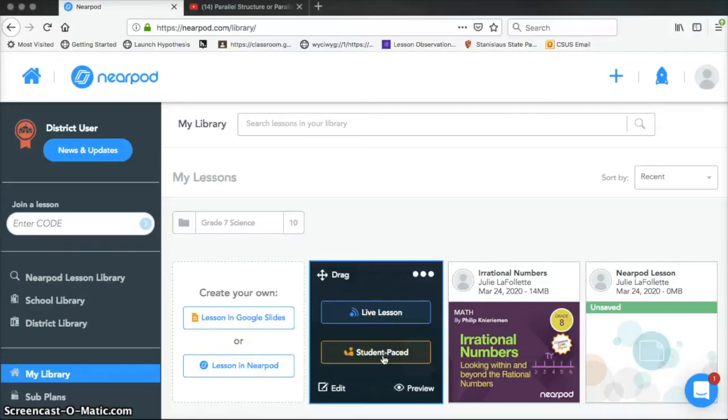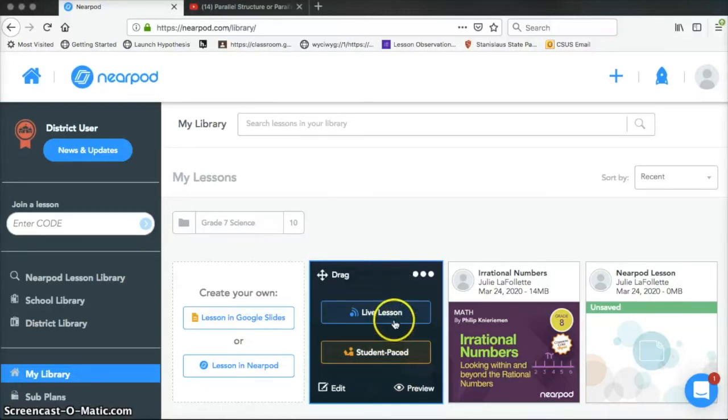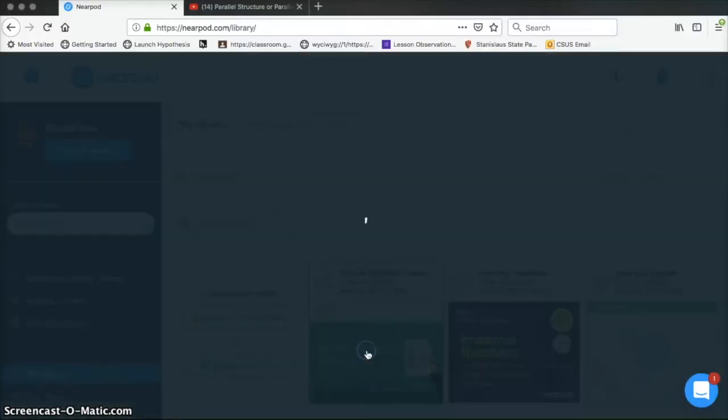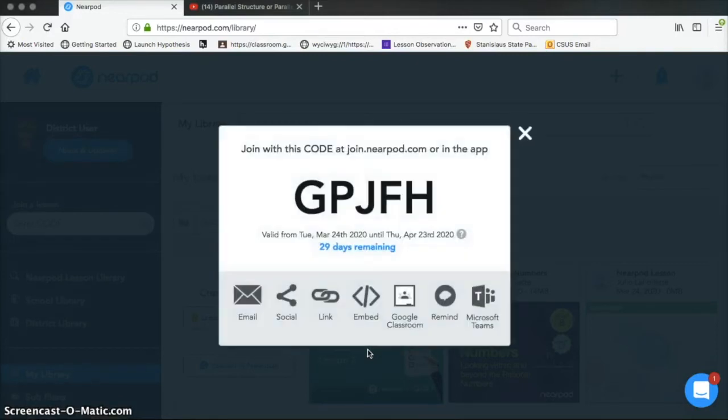So because our schools are closed right now, I'm going to show you that version. If at some point in the future we do go back to campus and we still have access to this, then I'll give you a tutorial for the live lesson. So I'm going to click on the student paced and you'll see that there is a link that's posted here.